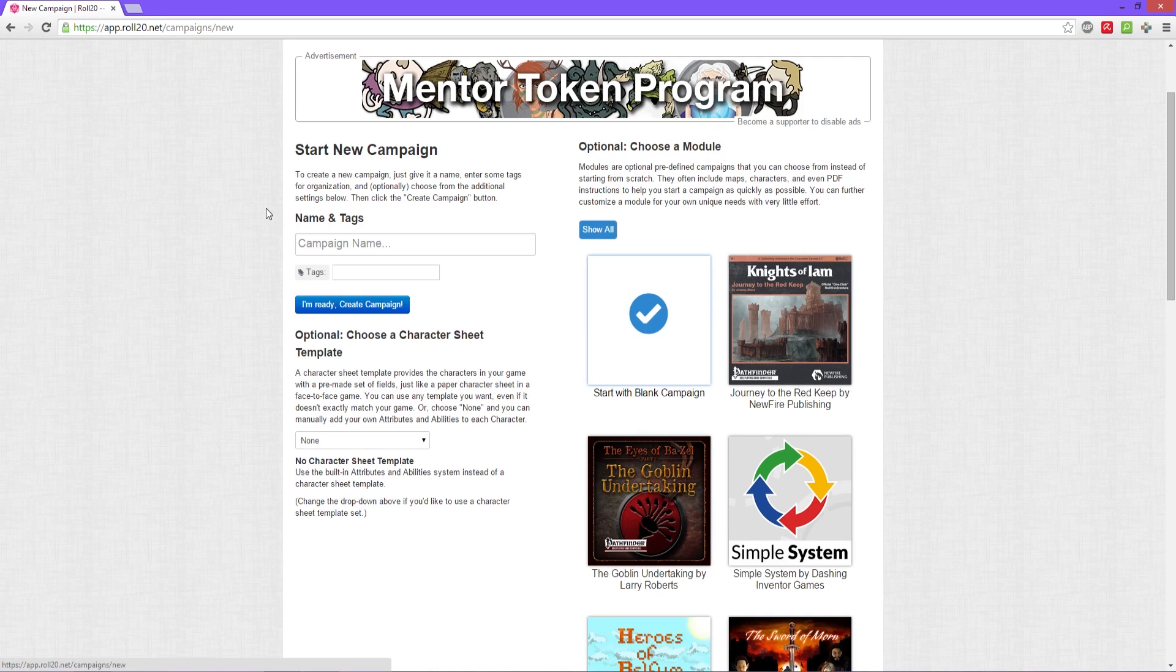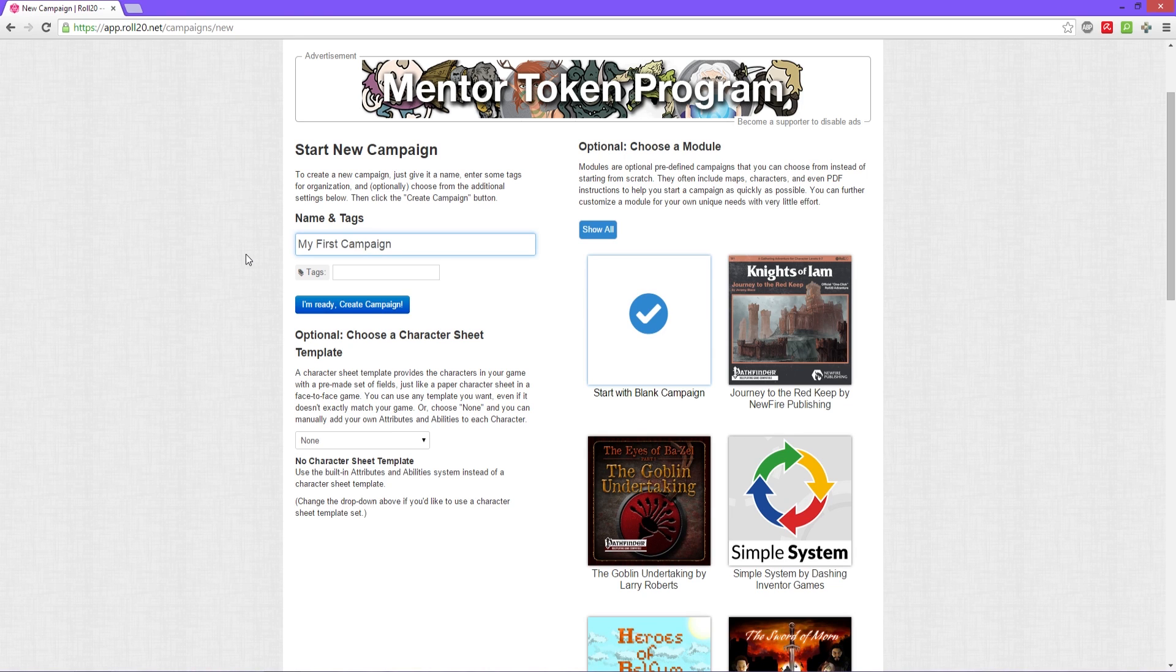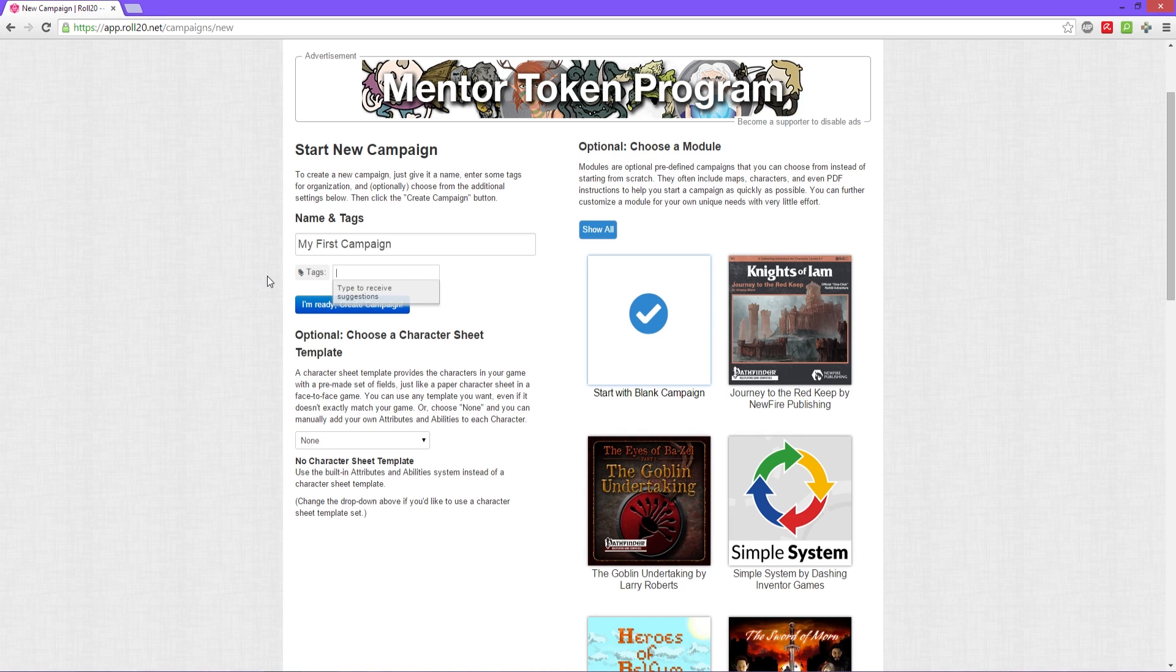Now we have different sections here, we'll go through them all. We have the naming of your campaign and then tags. Tags are used to find other gamers in the Roll20 community and to publicly share your game so that they can join and play with you.